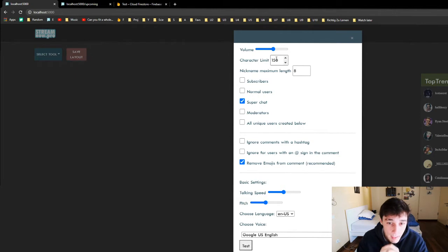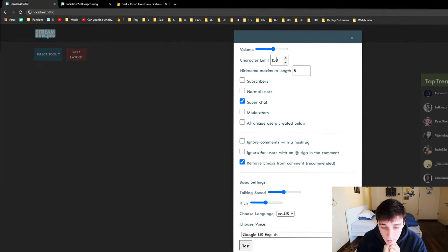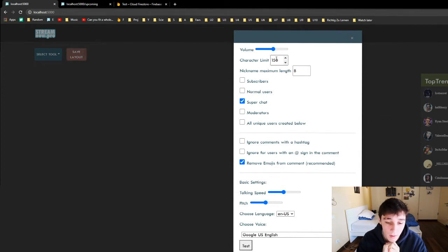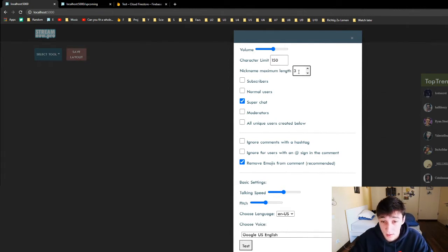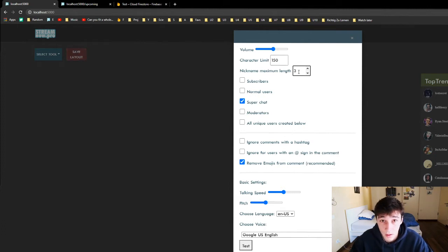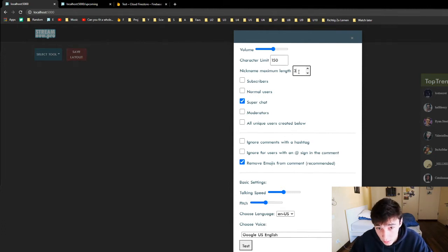Then the nickname maximum length is set to this. An example is the easiest way to explain it. If I have the name Ukuluka and we only have the first three characters set, all it's gonna say is 'Uku'. So if a nickname is too long it's gonna shorten it up.